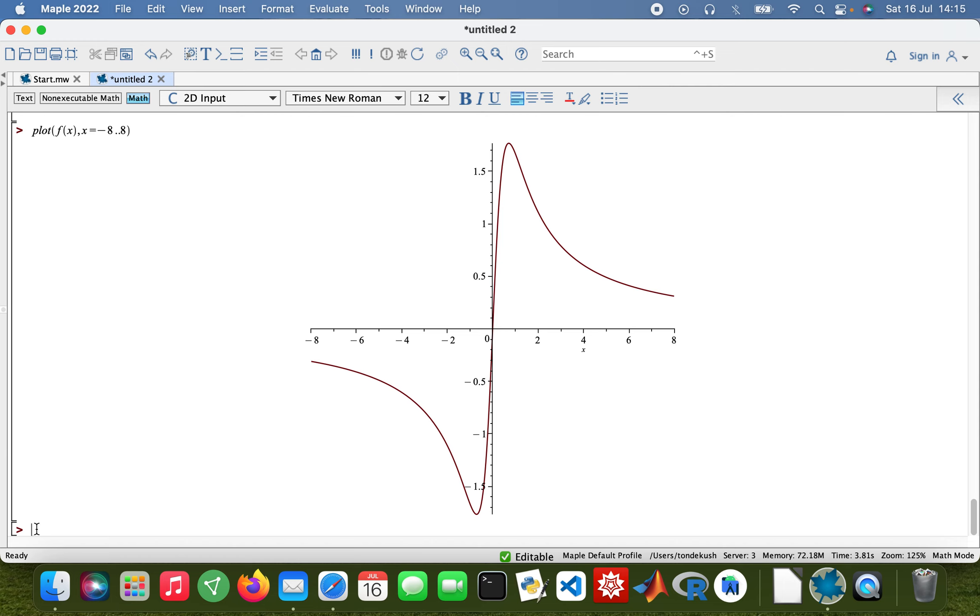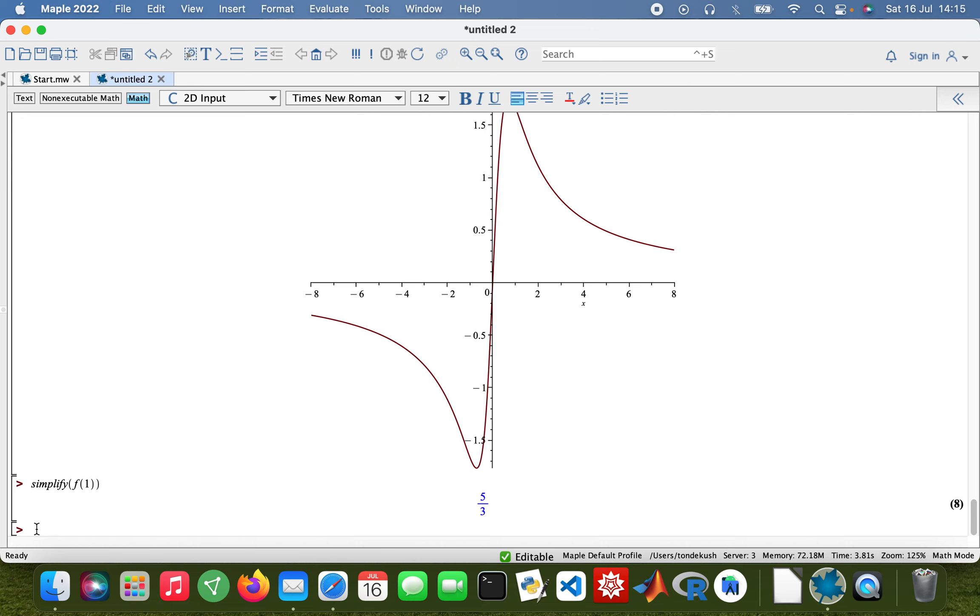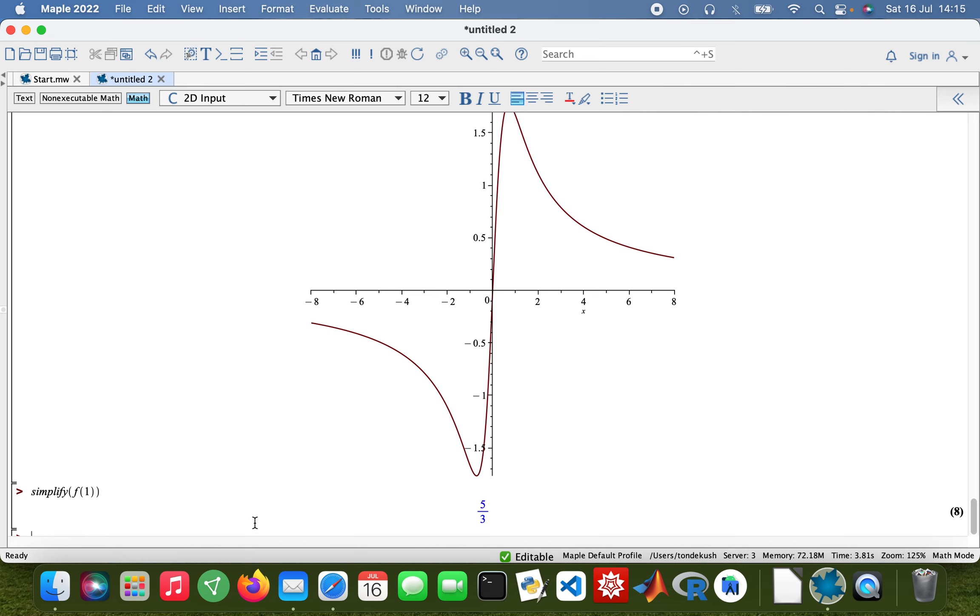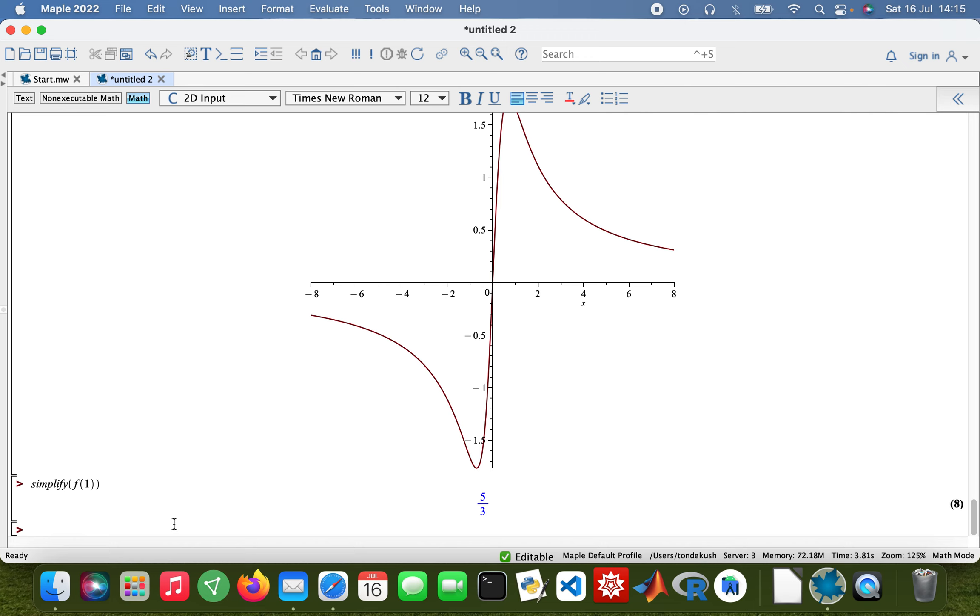And then I can also simplify the function as well, just to show you something. Simplify f, then substitute x with 1.5. So yeah, this is just a tutorial showing you how to do plots with Maple. Thank you guys, and thanks for watching. Have a good day. Bye bye.